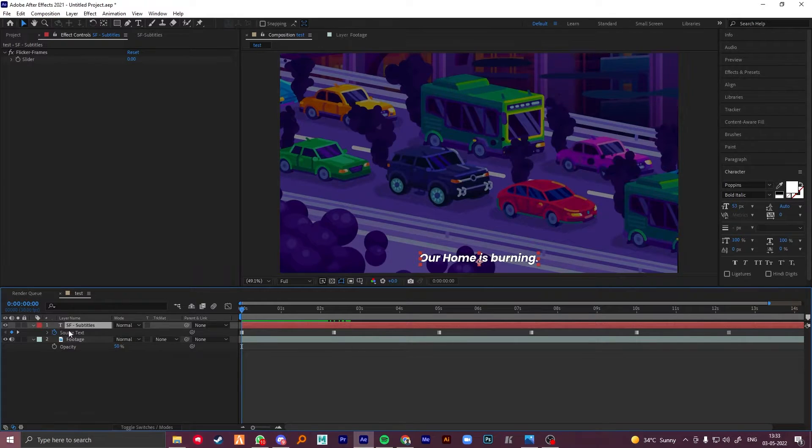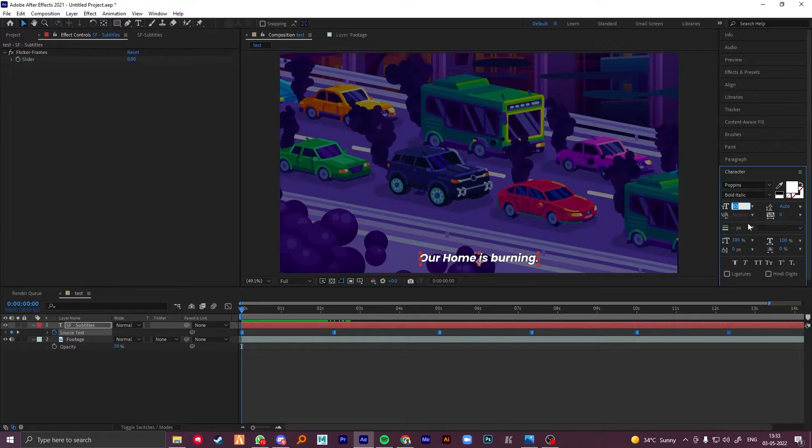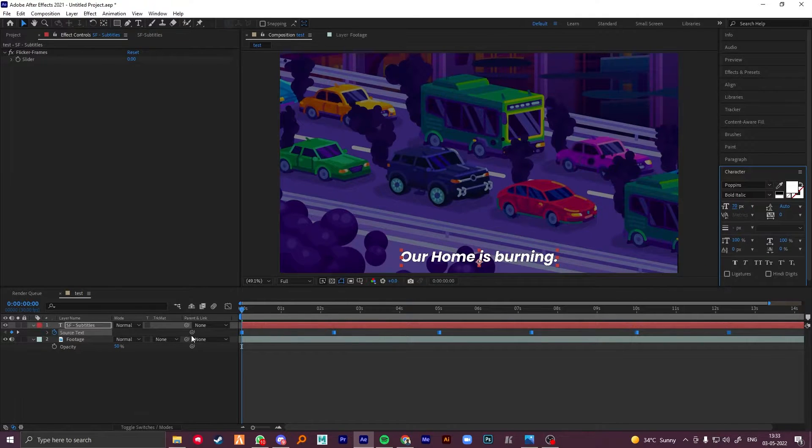To change your fonts or font size, select source text and change them.